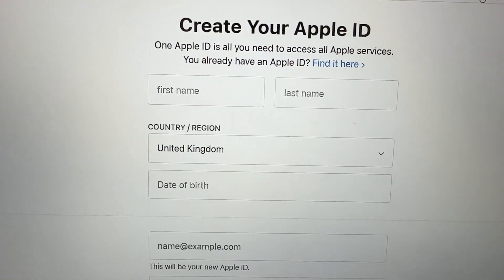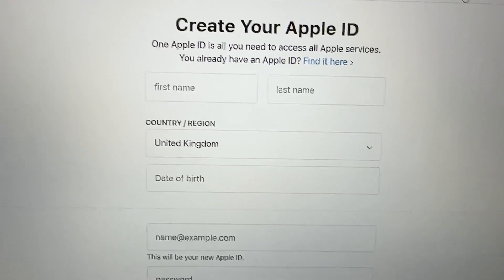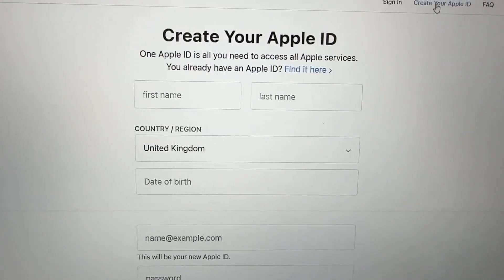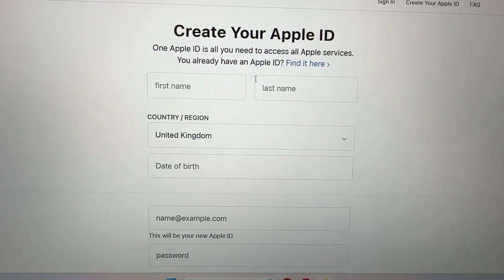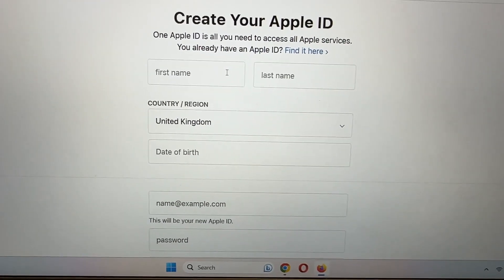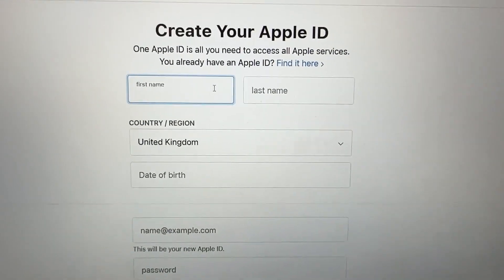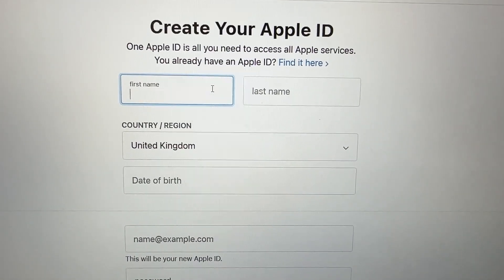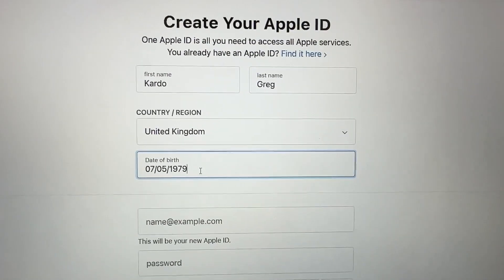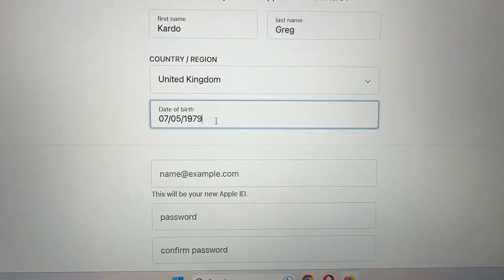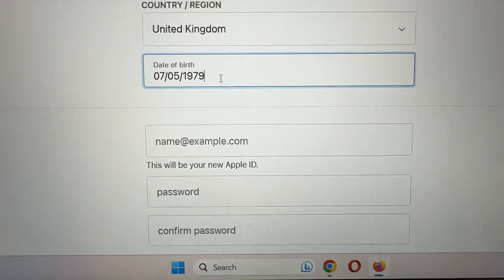One Apple ID is all you need to access all Apple devices. You can also create a second or third one if you already have one. I am creating my second Apple ID now. I write my details: first name, surname or last name. Then fill in your personal details and put in an email — this will be your Apple ID.